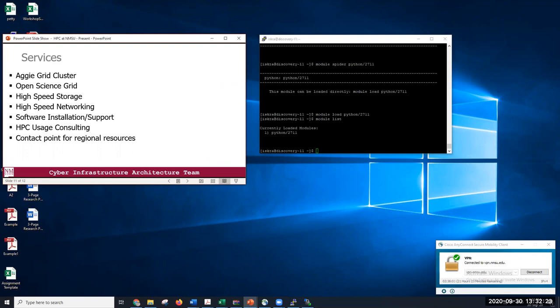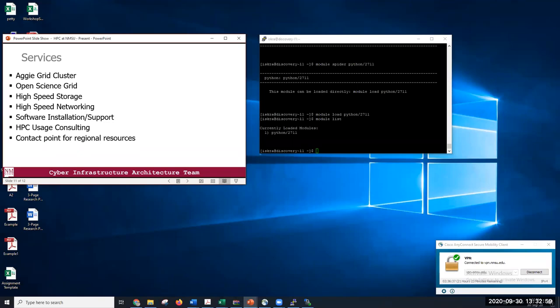Also, some other services that, for example, you can submit, that we offer, you can submit your jobs on AggieGrid cluster. We are a contact point for getting registered for using Open Science Grid. Besides offering high-speed storage, high-speed networking, we offer installation and support with software, usage consulting for Discovery, and we're also a contact point for regional resources. So if you need more powerful computers, supercomputers, you should contact us. And here are the information about everything, our email address and the website that can be very useful.